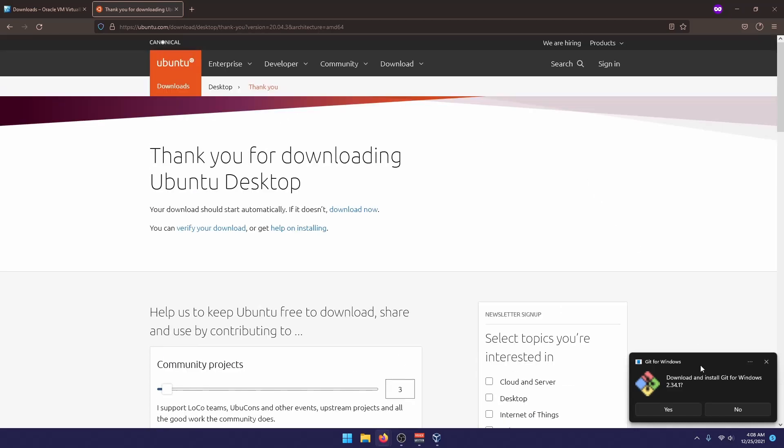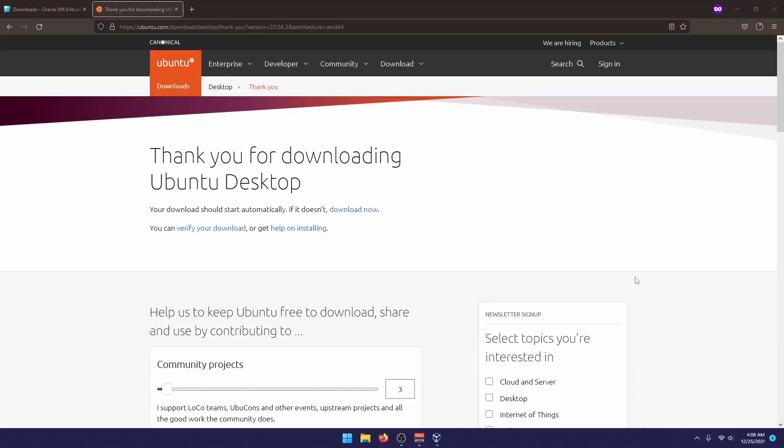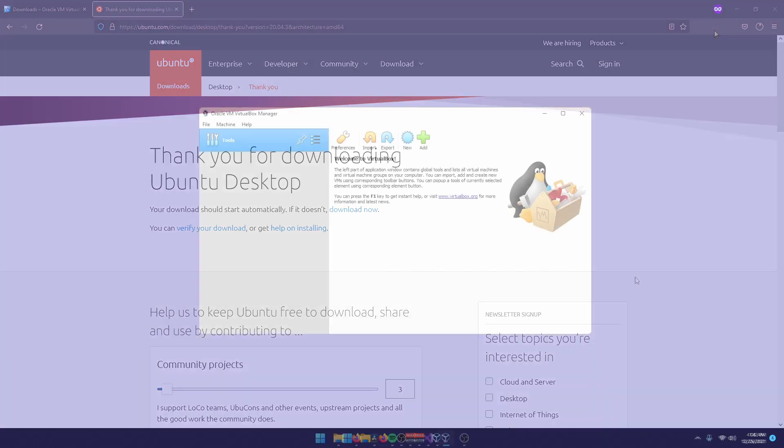Now, the download of the ISO file is extremely long, so I'm obviously going to skip that part.